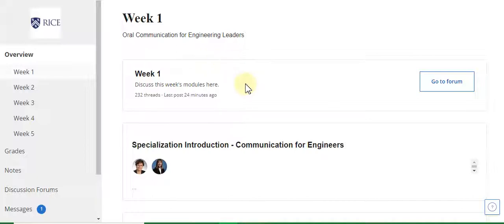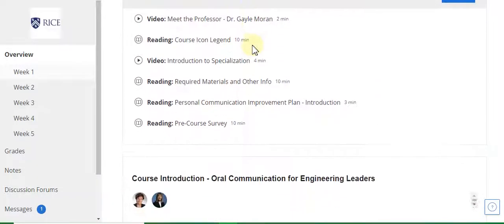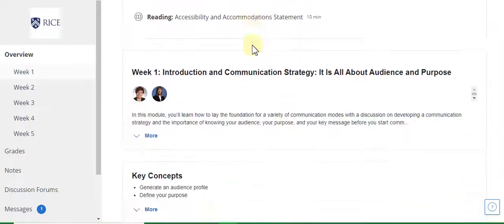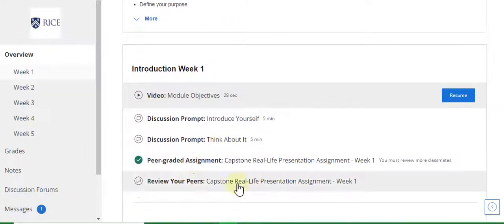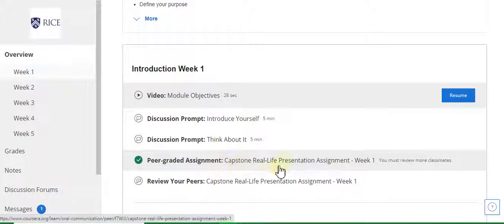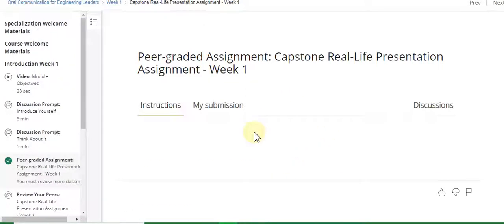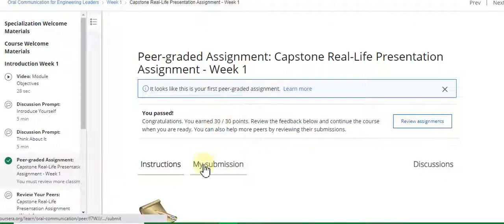Now I will tell you all week assignment solutions for this course — Oral Communication for Engineering Leaders. The first part assignment is a peer graded assignment. I have the assignment details; you need to go to the description list and visit the website link provided there.